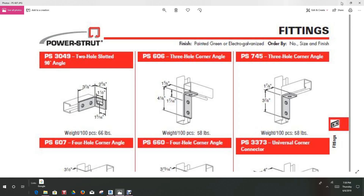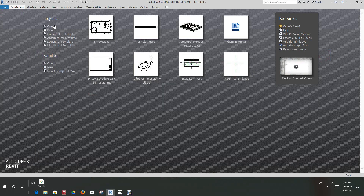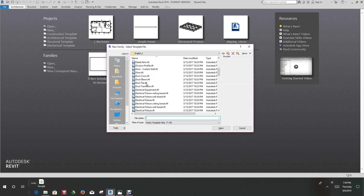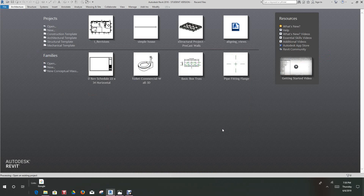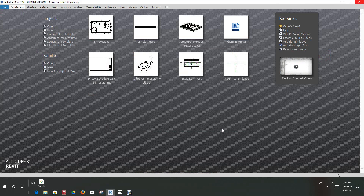I'm going to run through this right quick for you. We want to go to a family — let's go down to generic face-based — we'll say open. Once we open this, we want to set up the parameters and it needs to be able to flex.